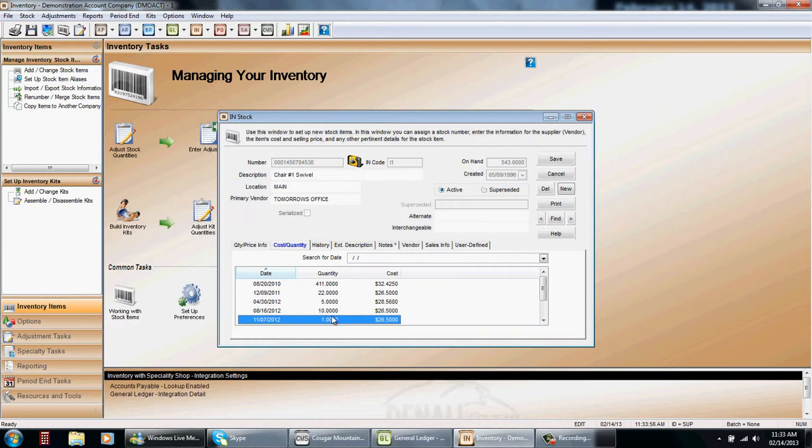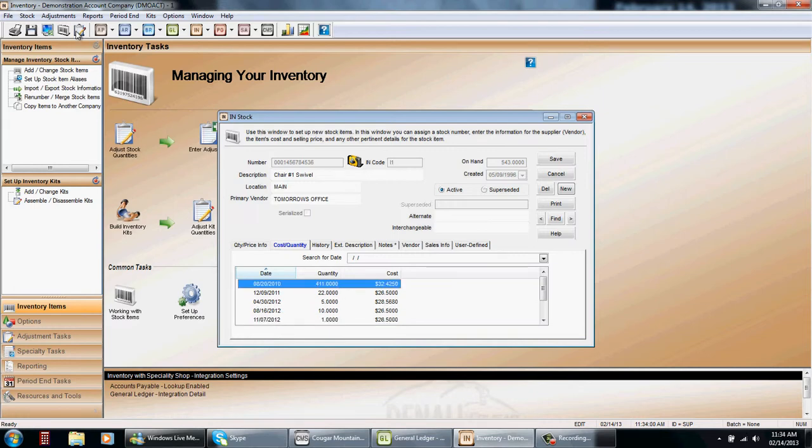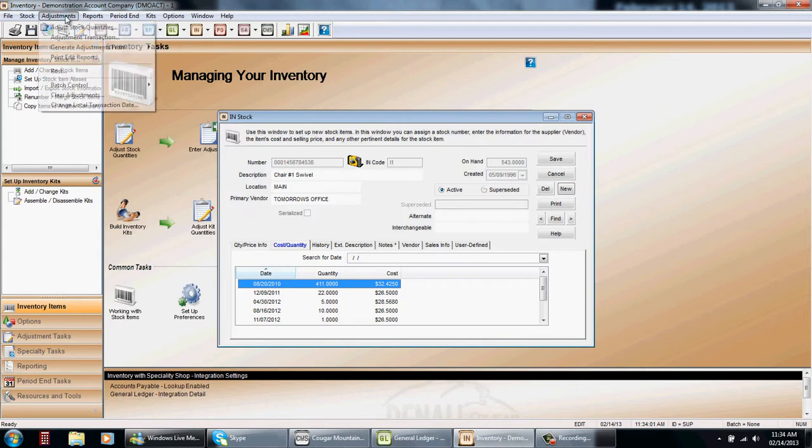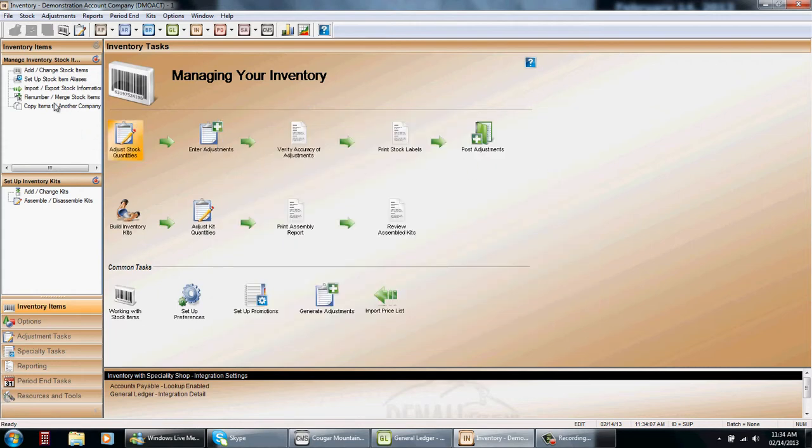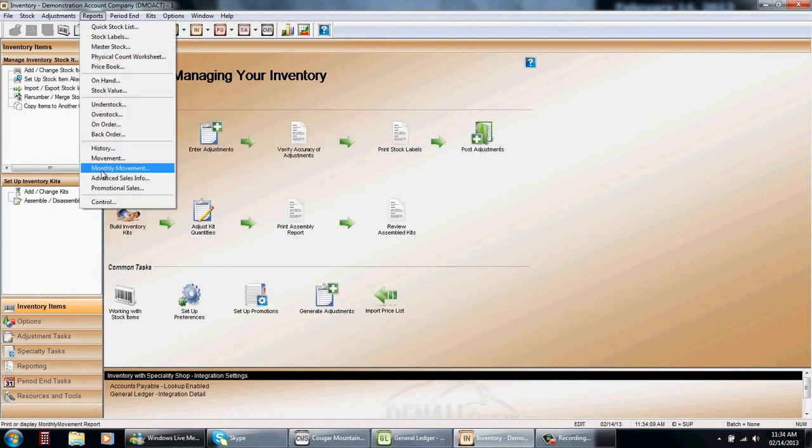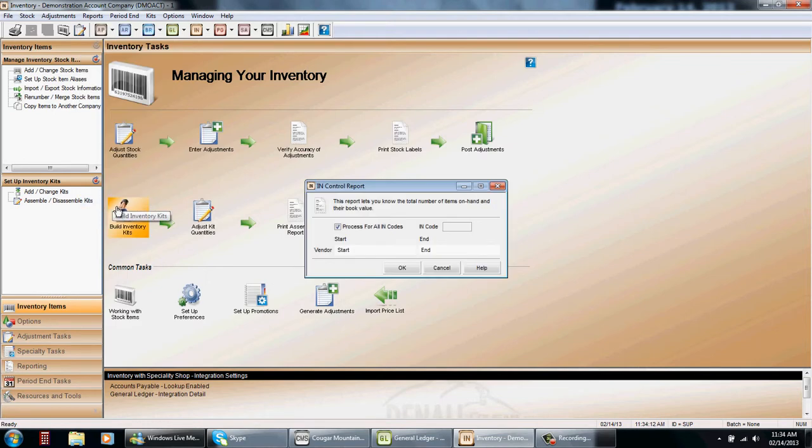And the reason is these are done in detail forms. They come over from AP. They come over from inventory itself if you make any adjustments. But this column here should add up to this column here. So we find out if there's any mistakes we run the control report.